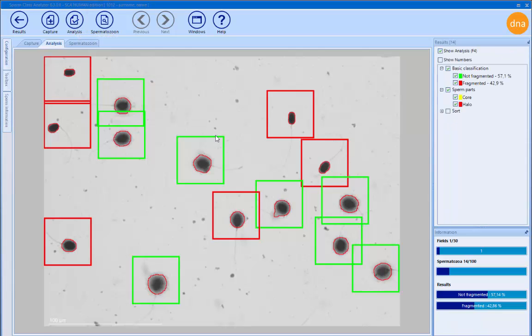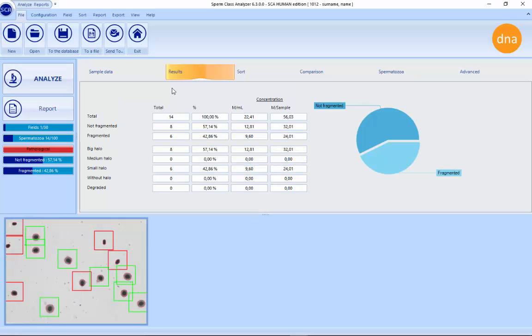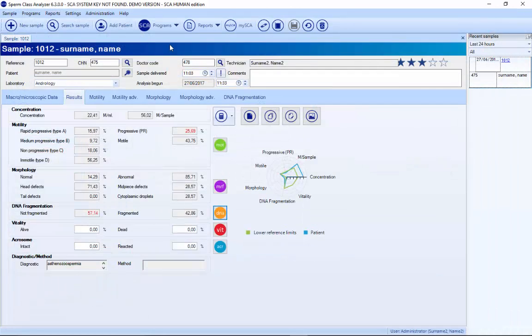The system gives the DNA fragmentation percentage, and when you exit it puts the results in the database. For vitality, it's also possible to do this automatically.